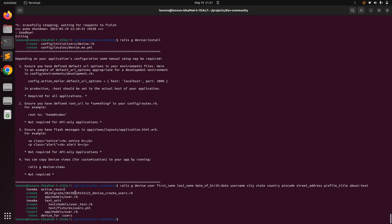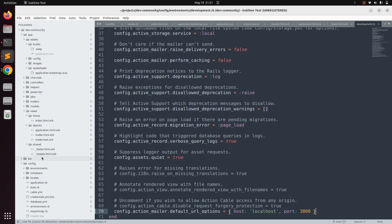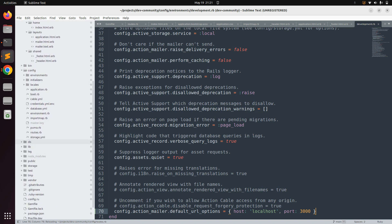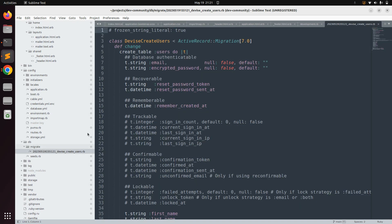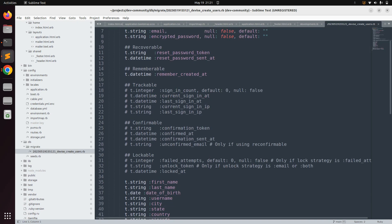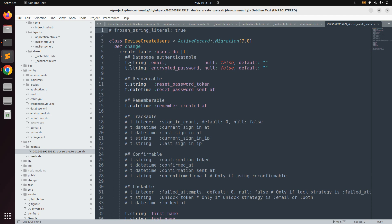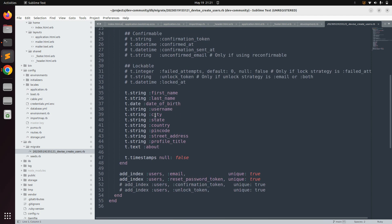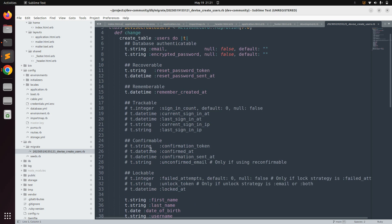Now open the Devise migration that was created, named devise_create_users.rb. You can find this inside the db directory, in the migrate folder. Here you can see devise_create_users, with all the Devise attributes added to the user model, plus our custom attributes: first_name, last_name, date_of_birth, username, city, state, country, pin_code, street_address, profile_title, and about.